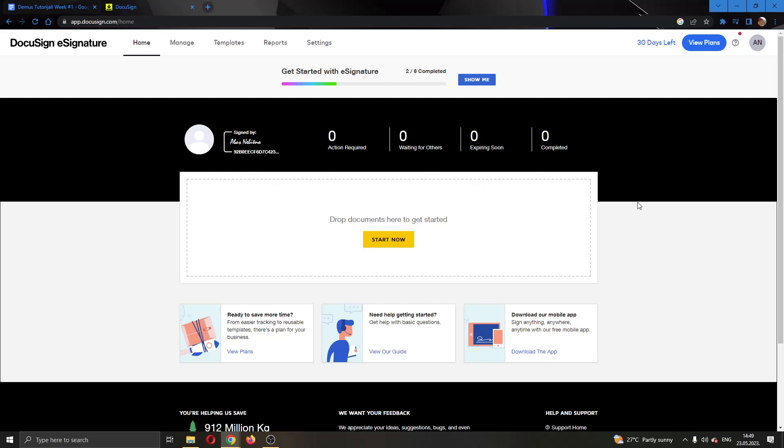The first thing you want to do is open up the official DocuSign.com website if you haven't already and log in to your account.